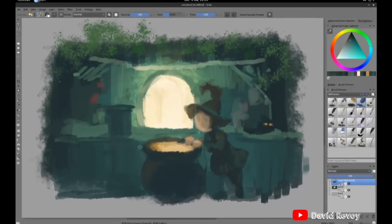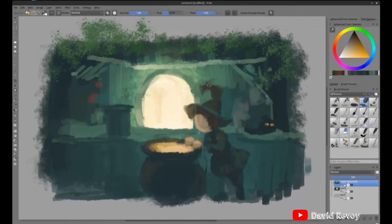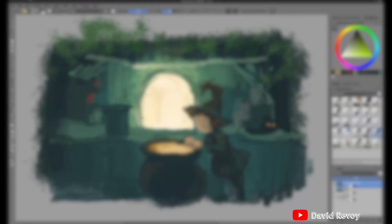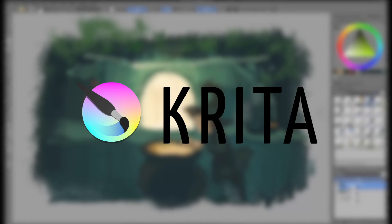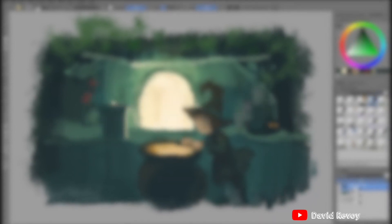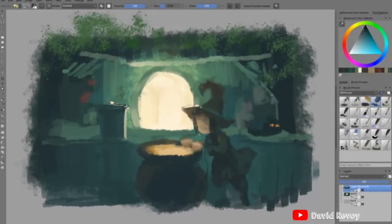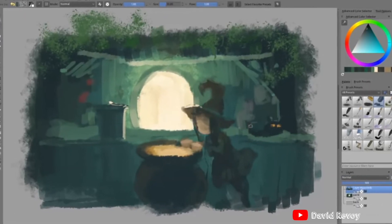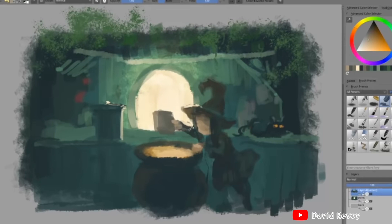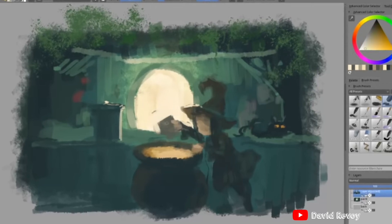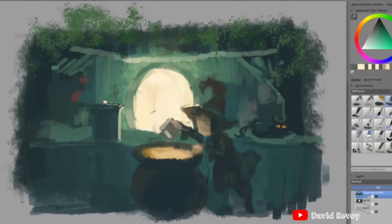For a handy-dandy drawing program, I recommend Krita, with an extensive library of built-in brushes and filters. It also includes layer masking and is very dependable for pressure sensitivity.